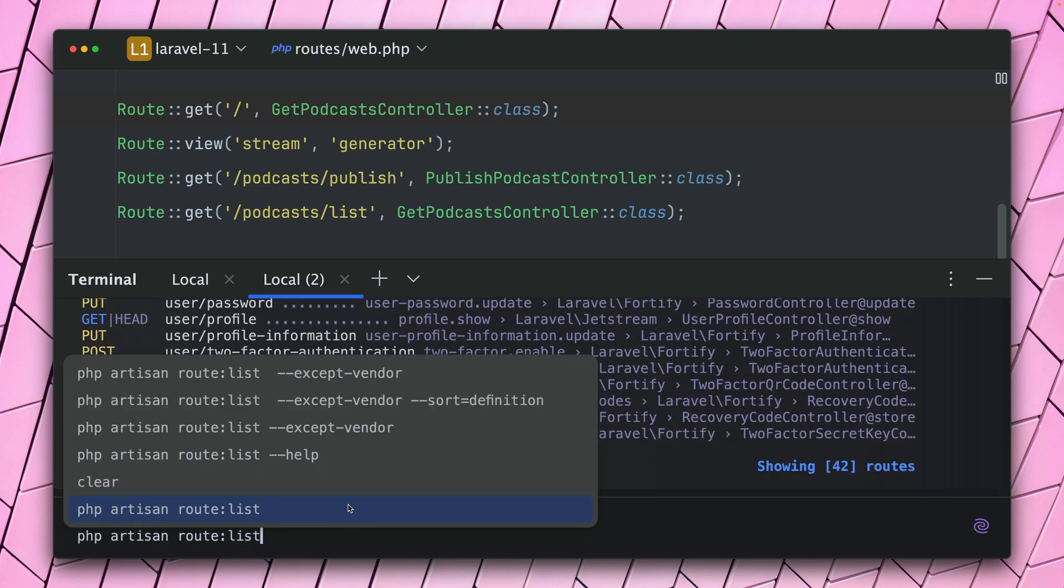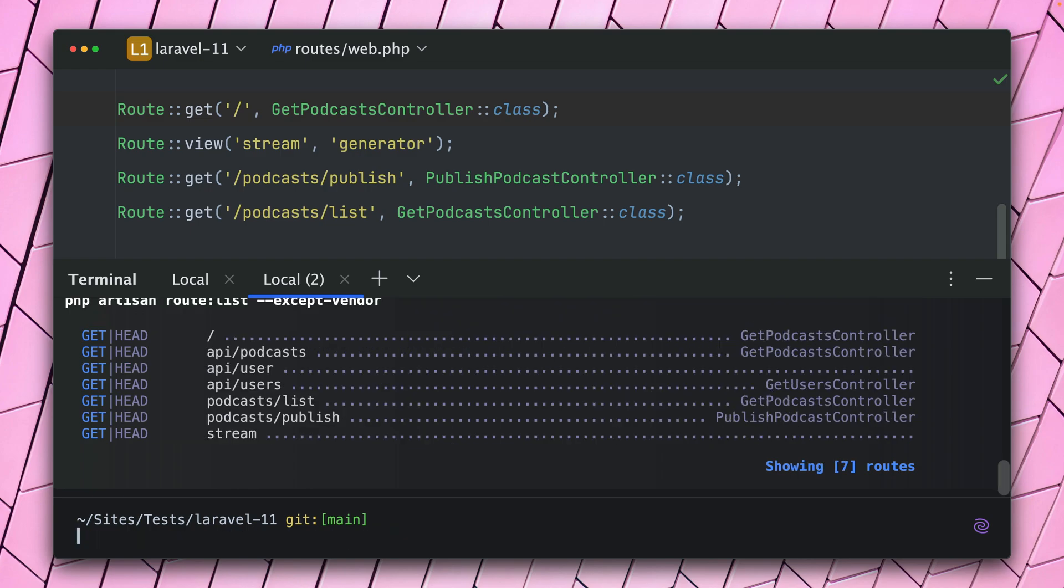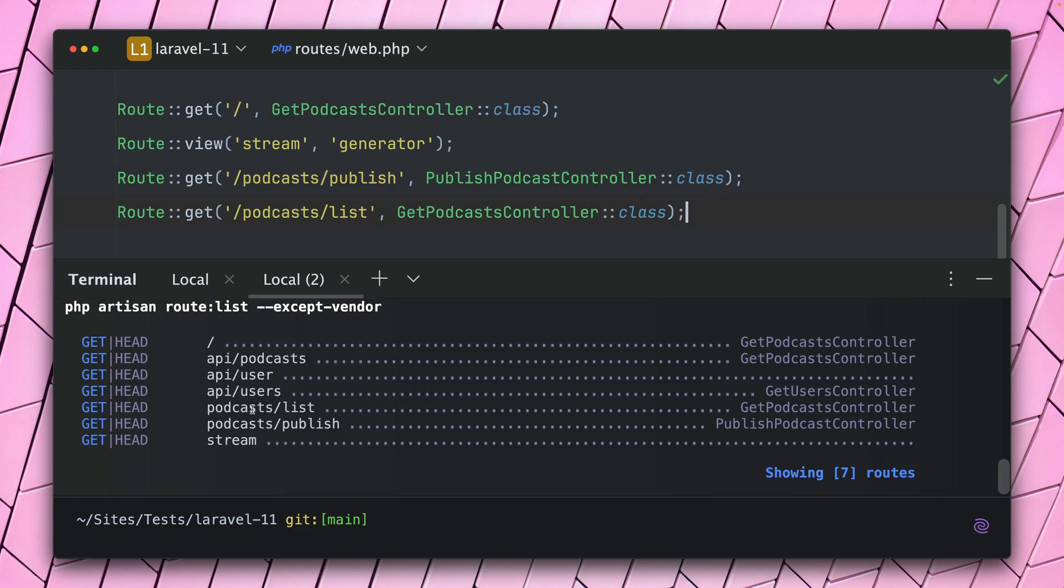So let's clear this up a little bit by just using the --except-vendor filter, and now we can only see routes I've defined here in my API file. And what you can see, they are listed here differently from how I have defined them. So here is publish first and then my list, and here is the list first and then the publish, because by default this is sorted by the URI.